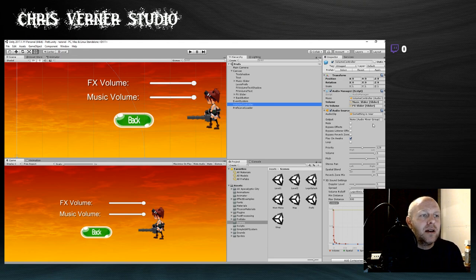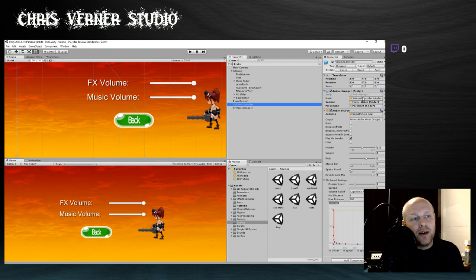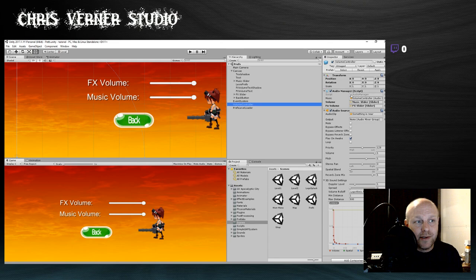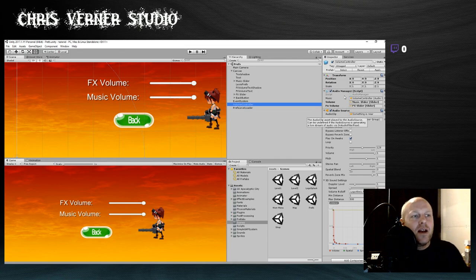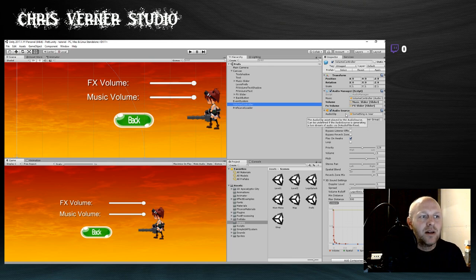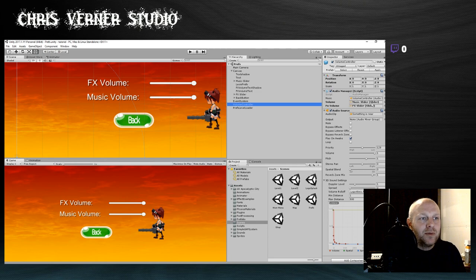In the Volume Controller I have an Audio Manager script — it's a C# script, really simple. I'll show you that in a few minutes. In there we set the audio source for the music, and we also have the volume slider and the effects volume slider. Let's go take a look at the script.